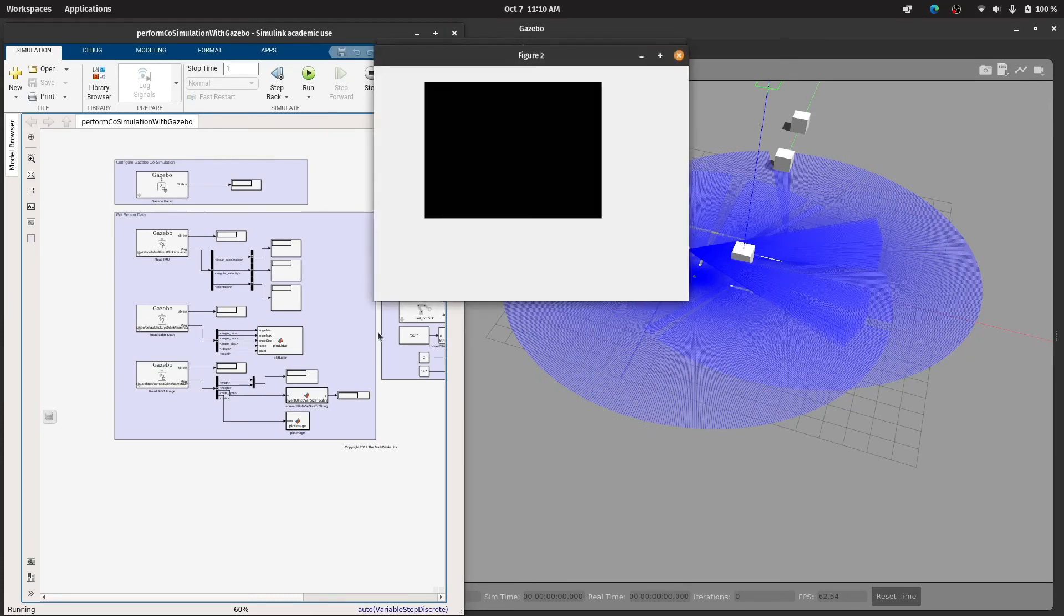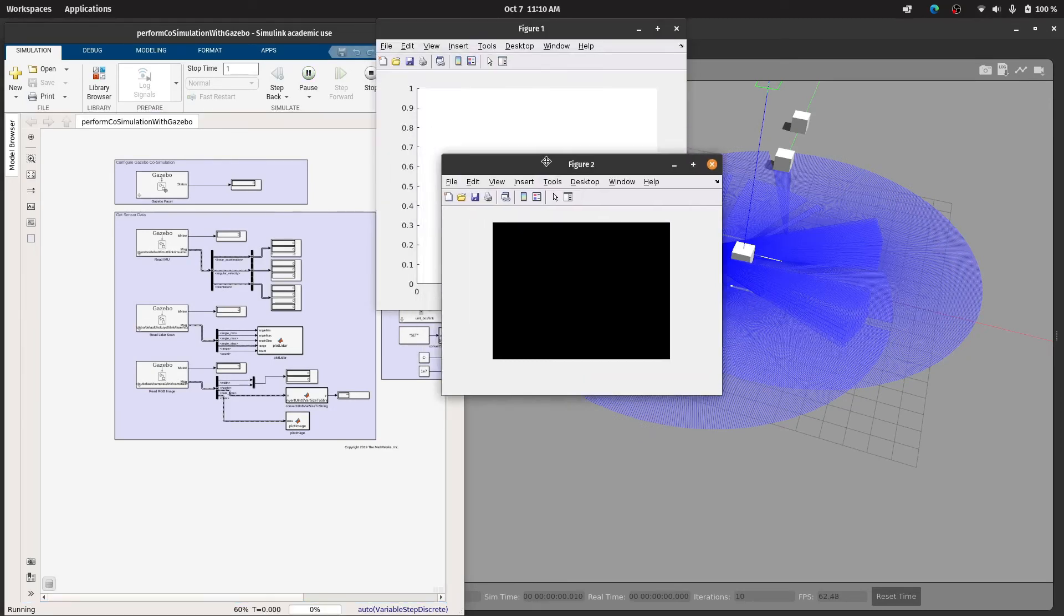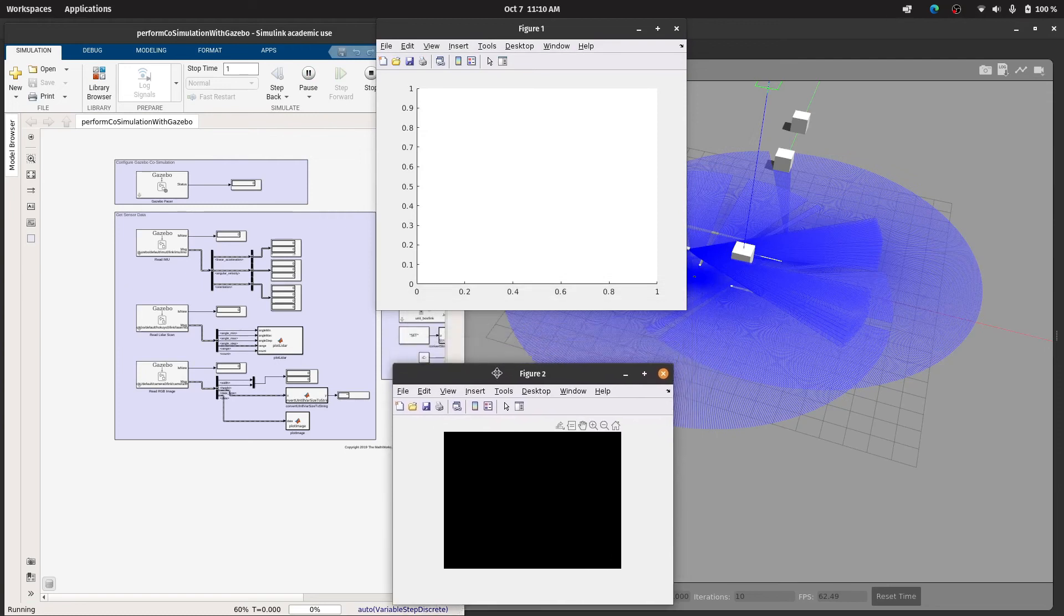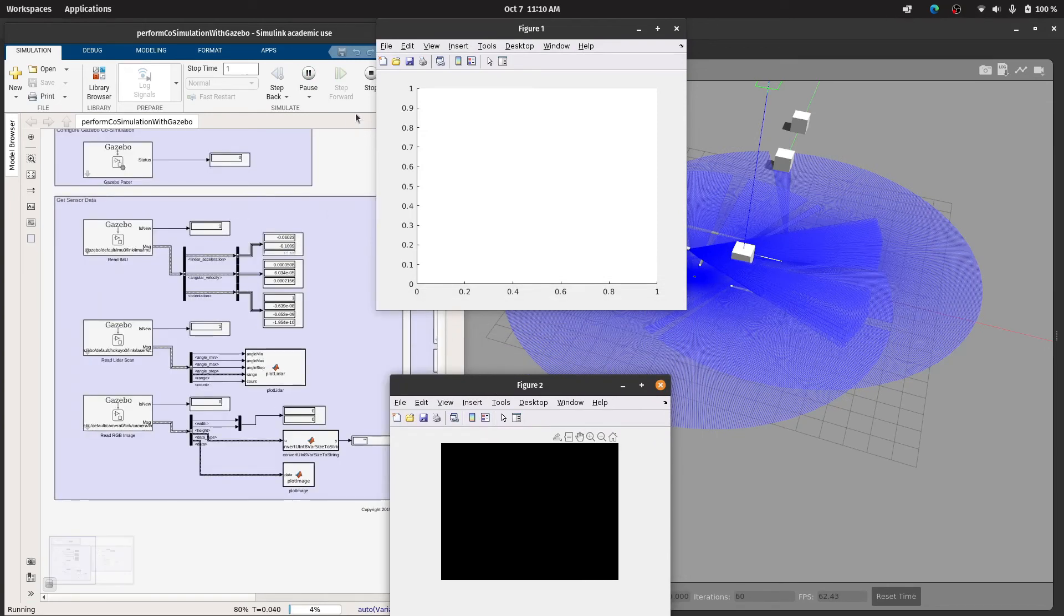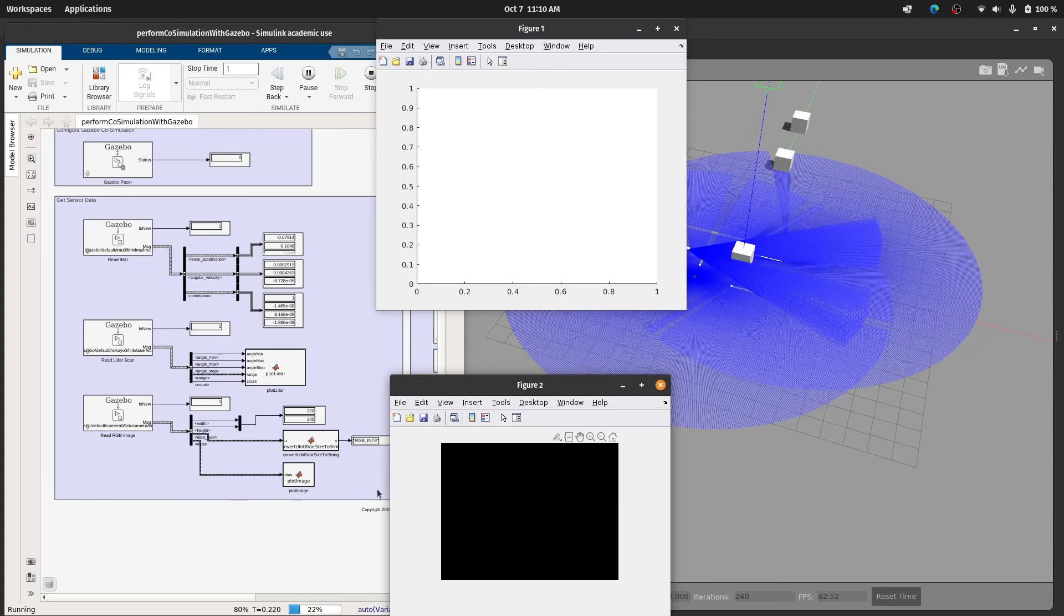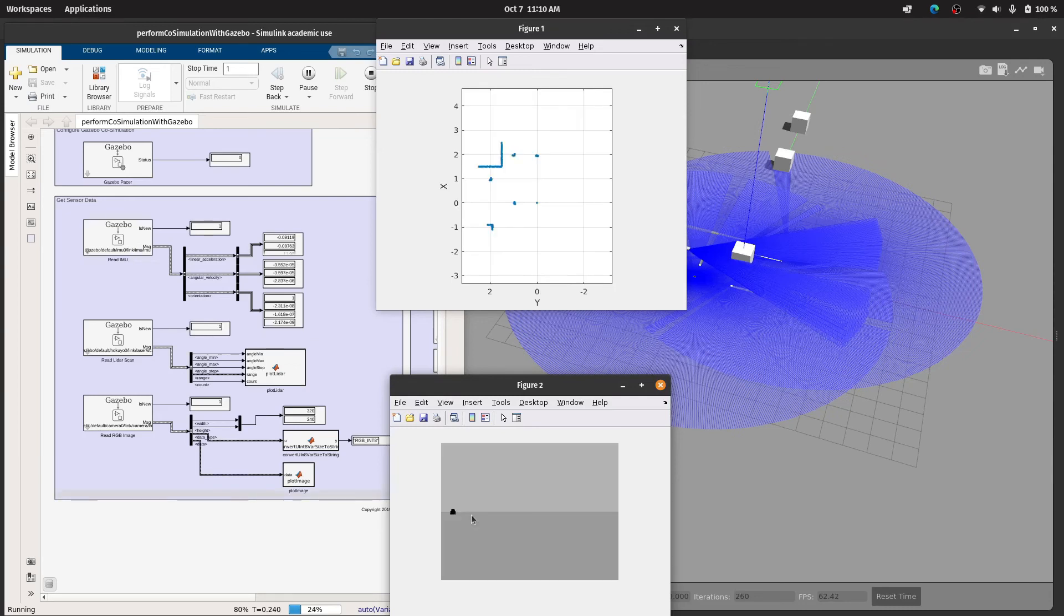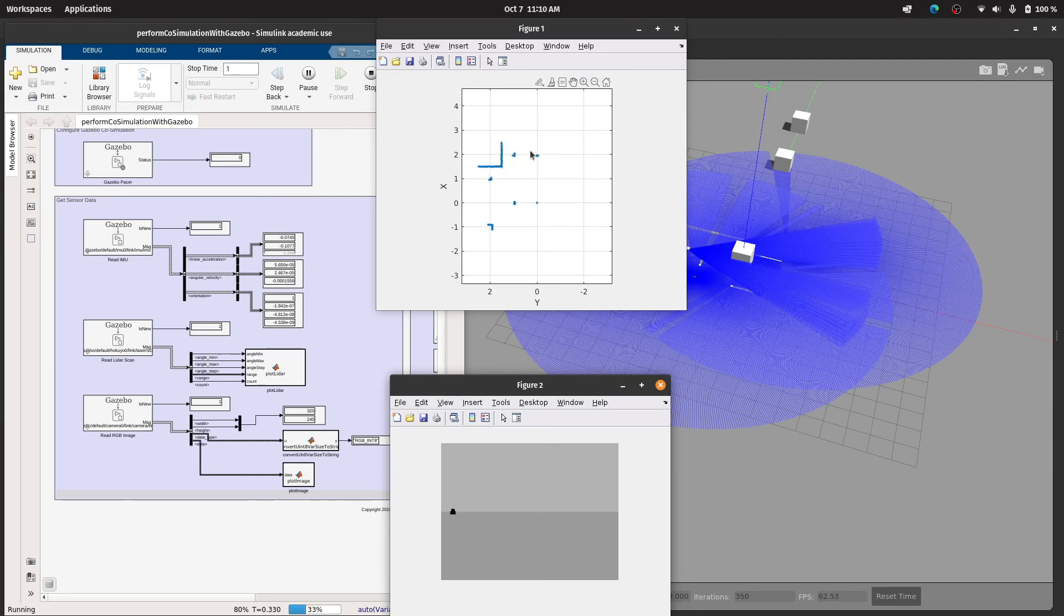Okay it has started running I guess, yes. So as you can see in the IMU section you are getting some data, some linear acceleration, angular velocity, some orientation. And you can also see we also have RGB camera here, lidar. In the figure two you can see the camera data is being displayed and in the figure one we have basically the cloud points of the lidar sensor.